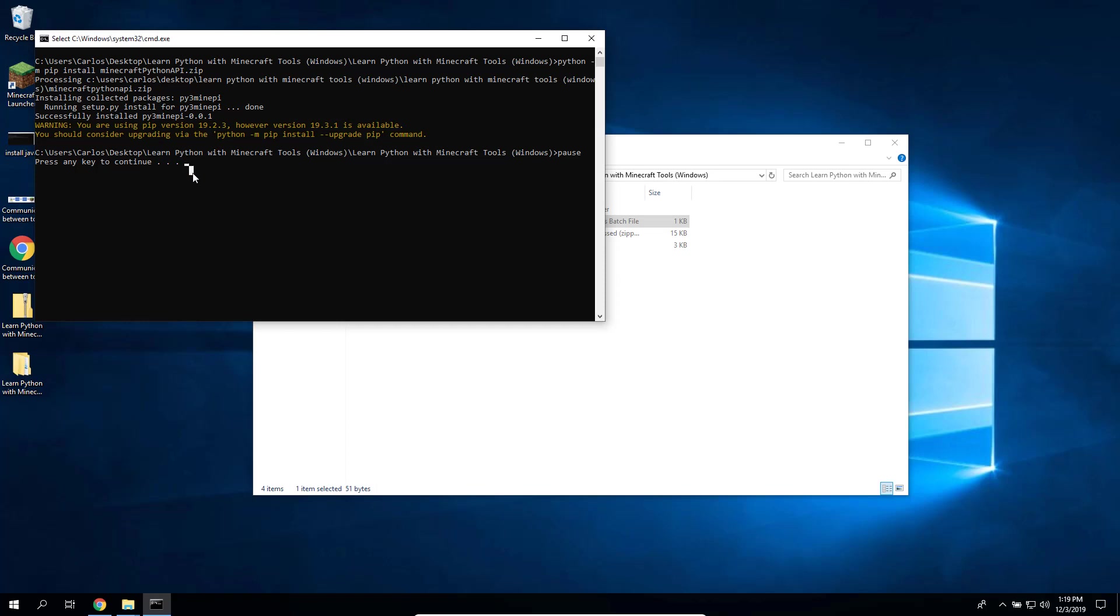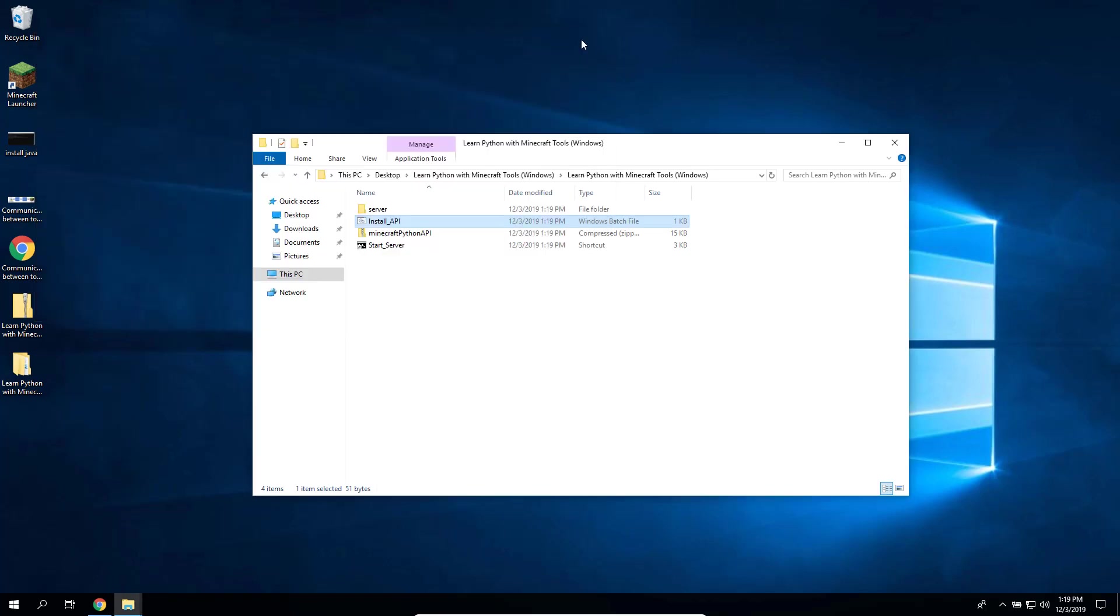At the end you will see 'Press any key to continue.' Just close the window, everything is ready. So everything is installed and ready, and now all we need to do is to run the server, which we will do in the next video.